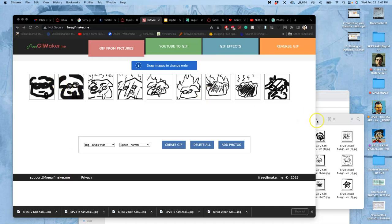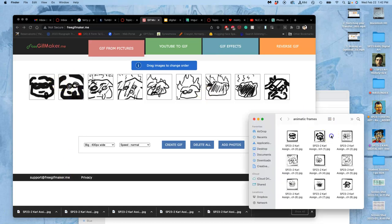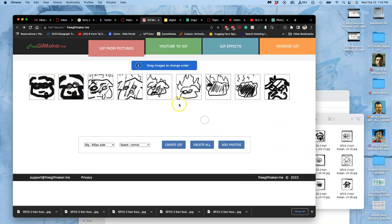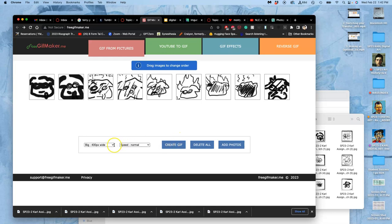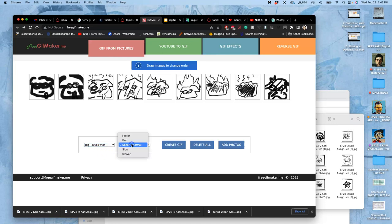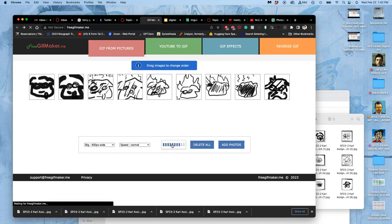So I brought my frames that were each JPEGs and I brought them into this program, and I'm going to say create GIF. I made them in the right order. I'm going to do it the largest size that it allows, which is 400 pixels by 400 pixels, at a normal speed, which is roughly three frames per second, and I say create GIF.